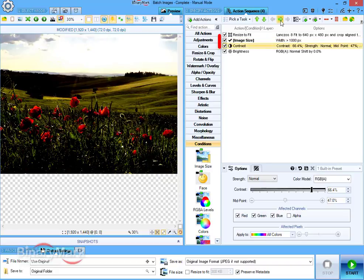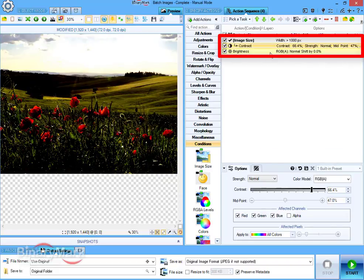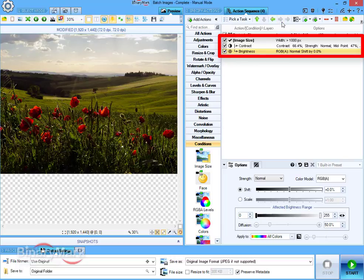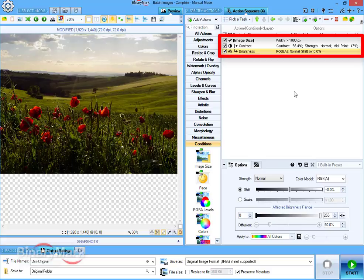Here we are nesting contrast and brightness actions within the image size condition so that these actions will be performed only on images whose width is bigger than a thousand pixels as the condition requires.